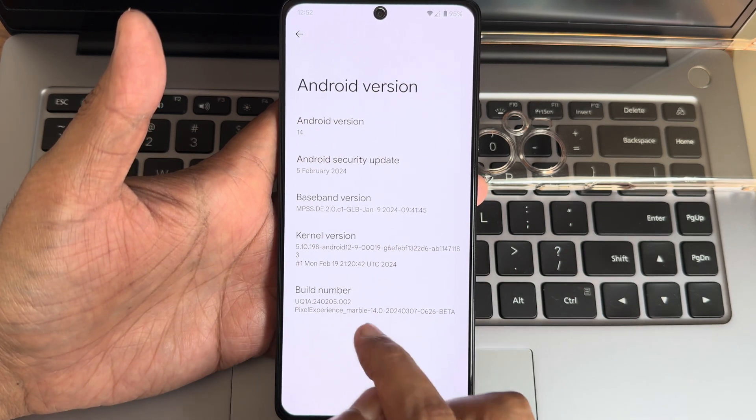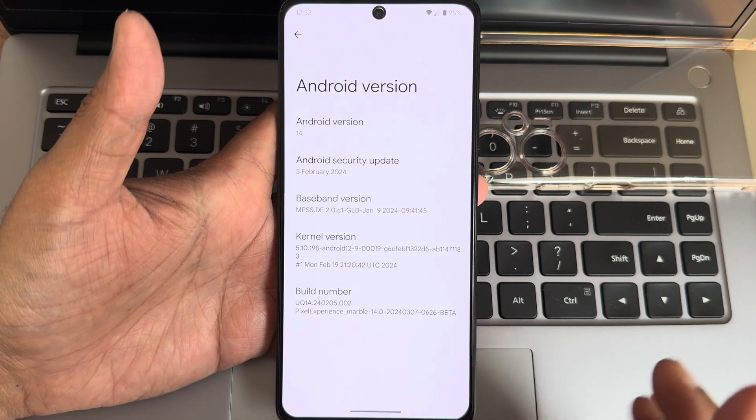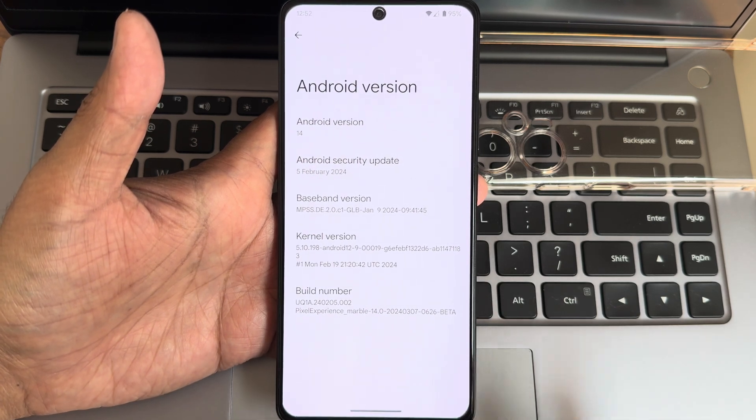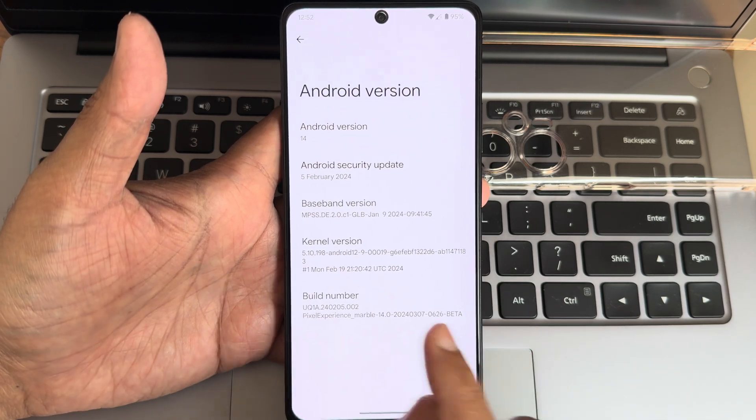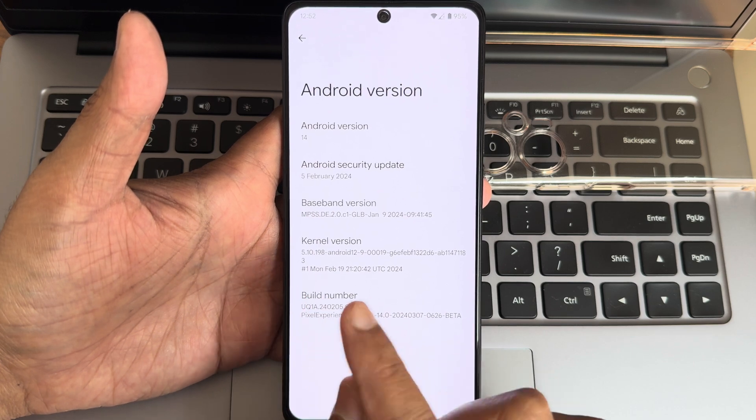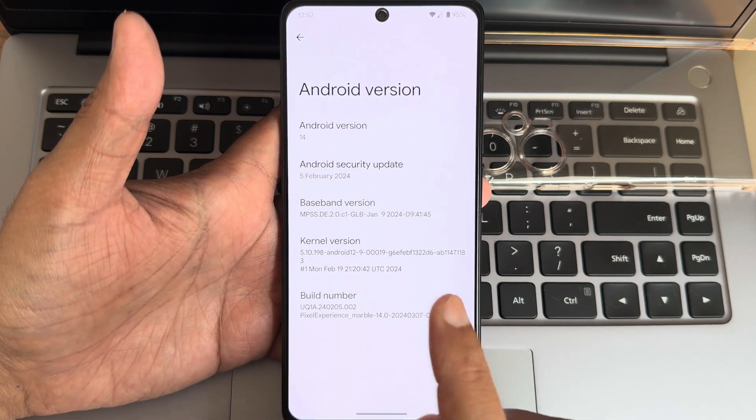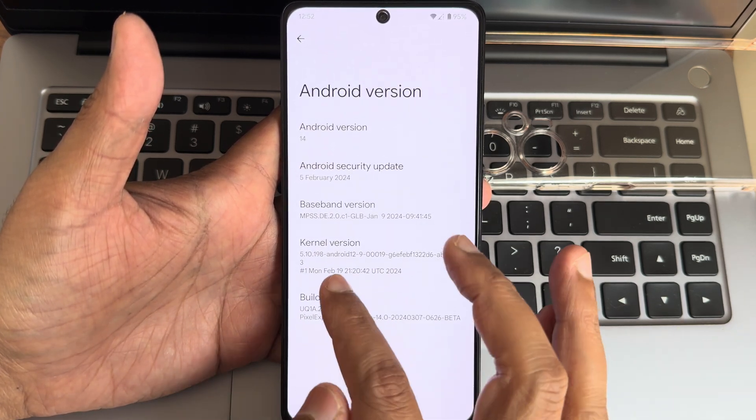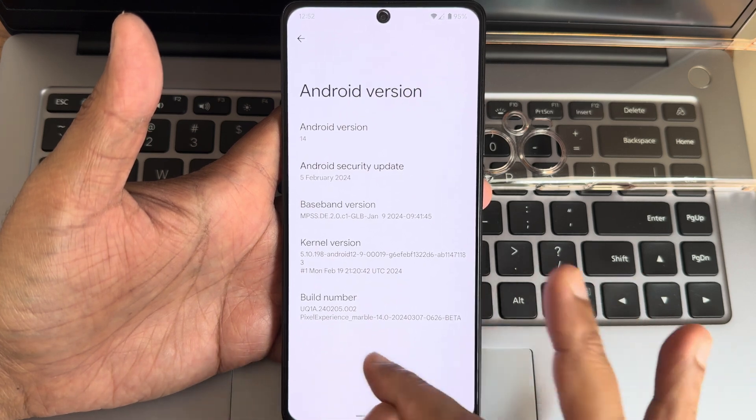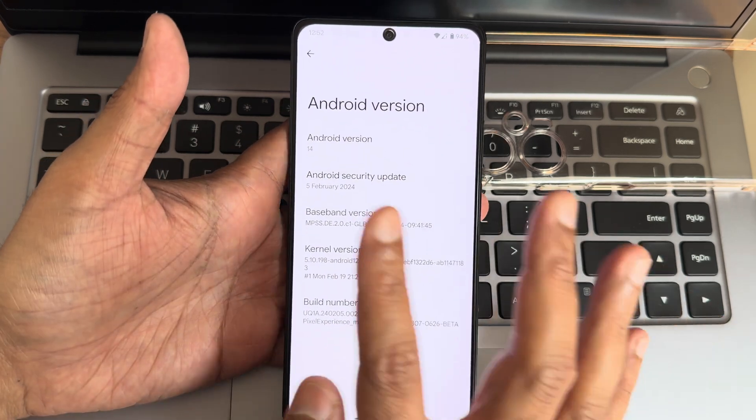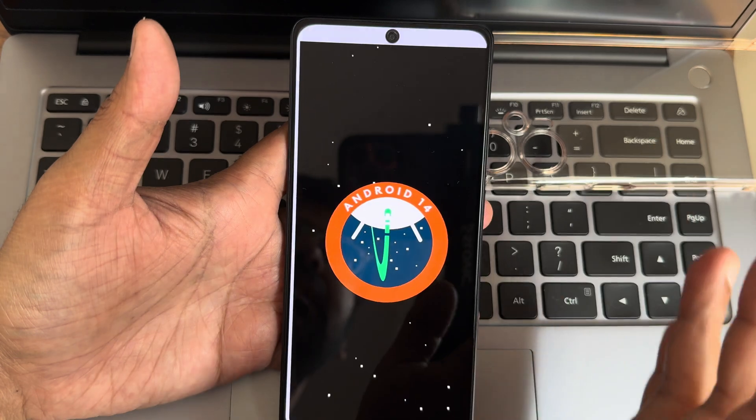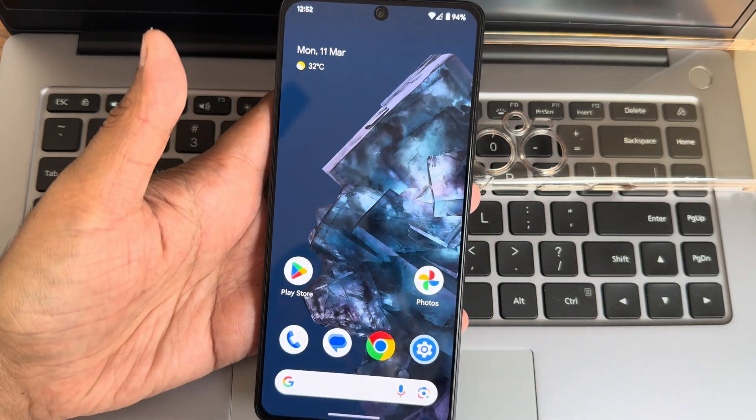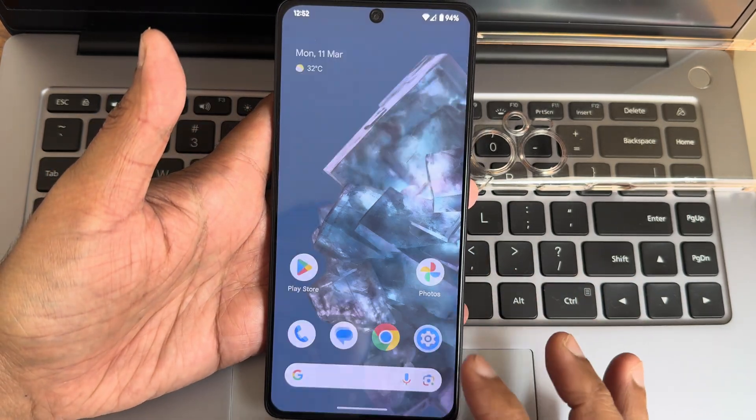You can see Pixel Experience Marble 14.0, 2024 March 7th beta build. The kernel version is 5.10.198, built on February 19th, but the ROM build was March 7th with February security patch. Android version is 14. It's a very simple UI.